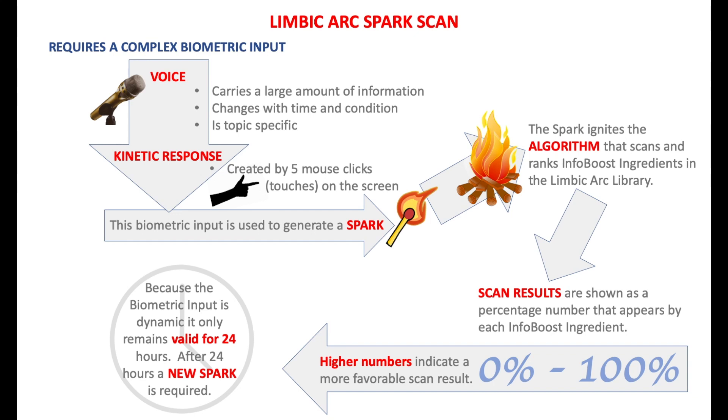That spark ignites the algorithm that scans and ranks the InfoBoost ingredients in the library. Scan results are shown as a percentage, and that number appears next to each InfoBoost ingredient. Higher numbers indicate a more favorable scan result.